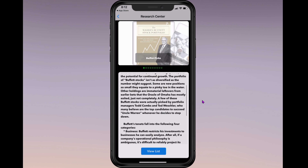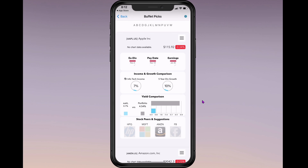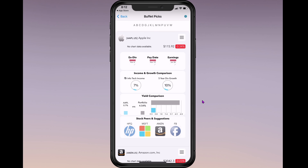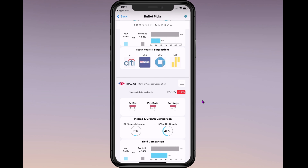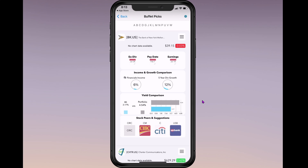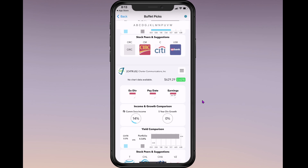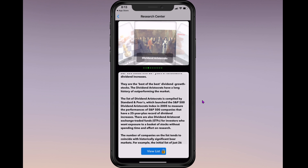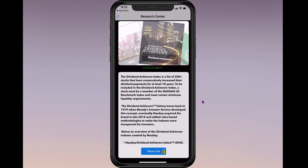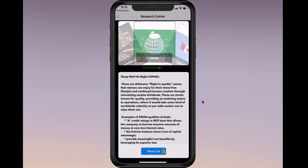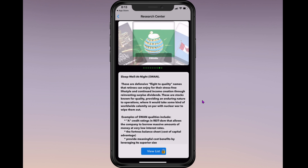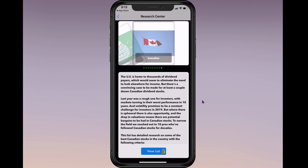In the Research Center, they show you the list of Buffett's stocks — Apple, Amazon, American Express, Bank of America — so if you're wondering what Warren Buffett holds, it's all there and you can add to your watch list. They also have the Dividend Aristocrat list, high yield stocks, Dividend Achievers, the REIT list, Sleep Well at Night (SWAN) stocks, and Canadian stocks.